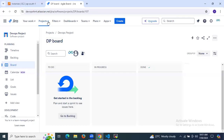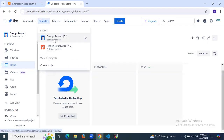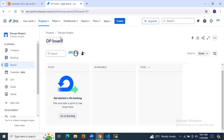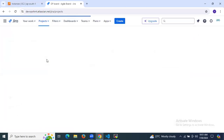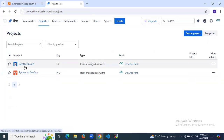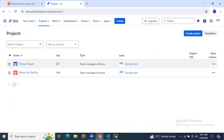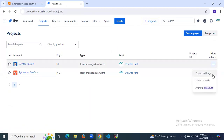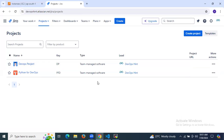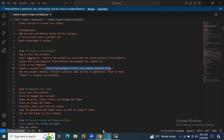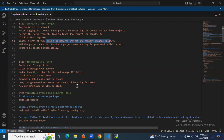The project is created successfully. Let's go to Projects — you can see the recent project is DP, which means DevOps Project that we just created. Viewing all projects, the project name is DevOps Project, key is DP, and type is Team Managed Software. We have successfully created our project. Now it's time to move to the second step.